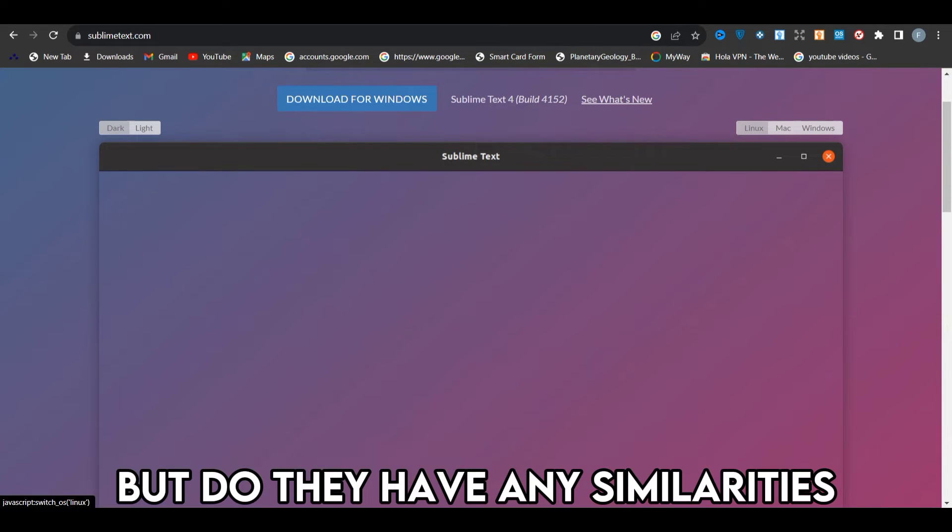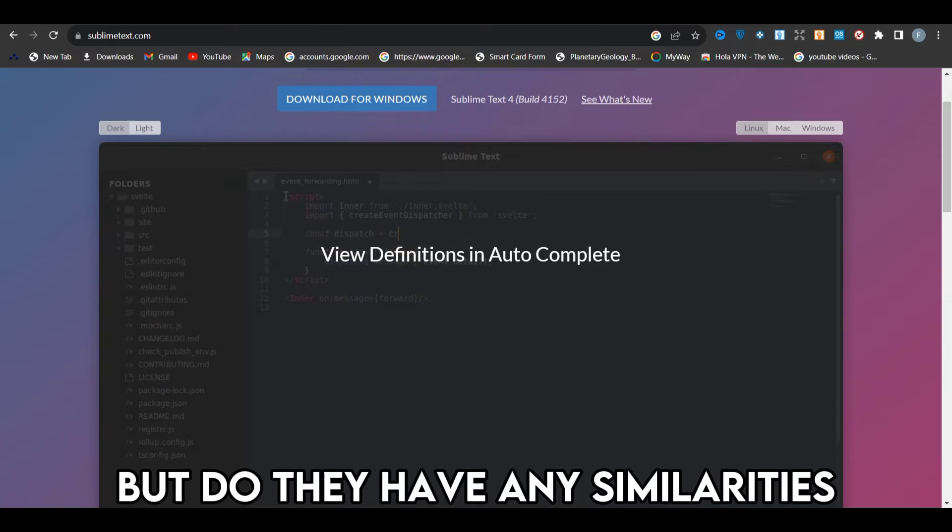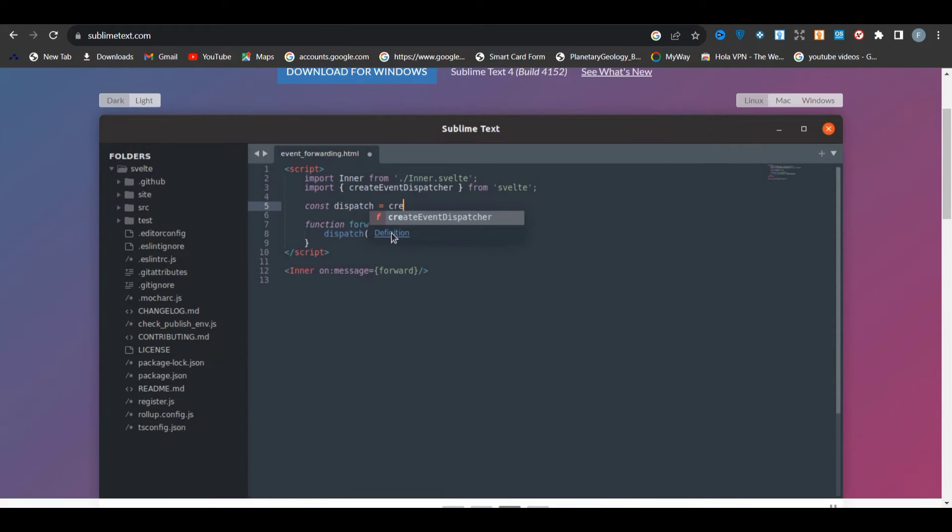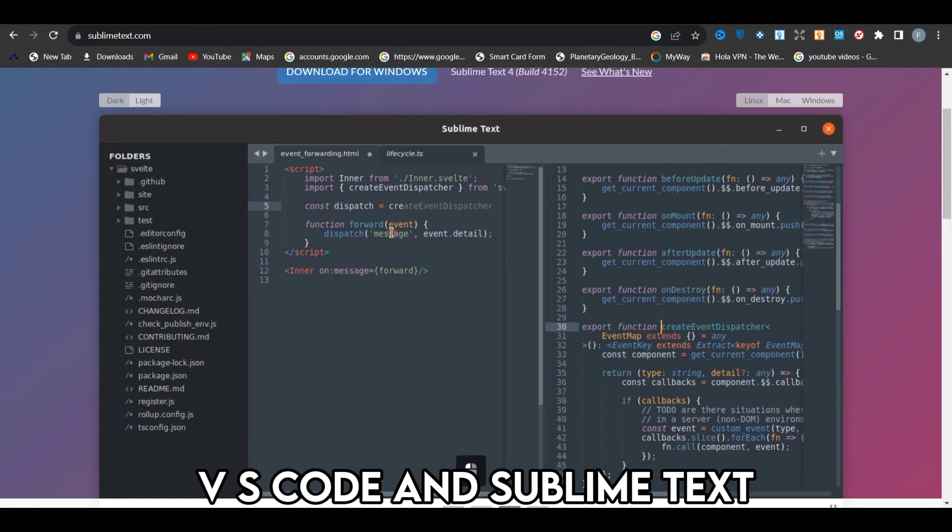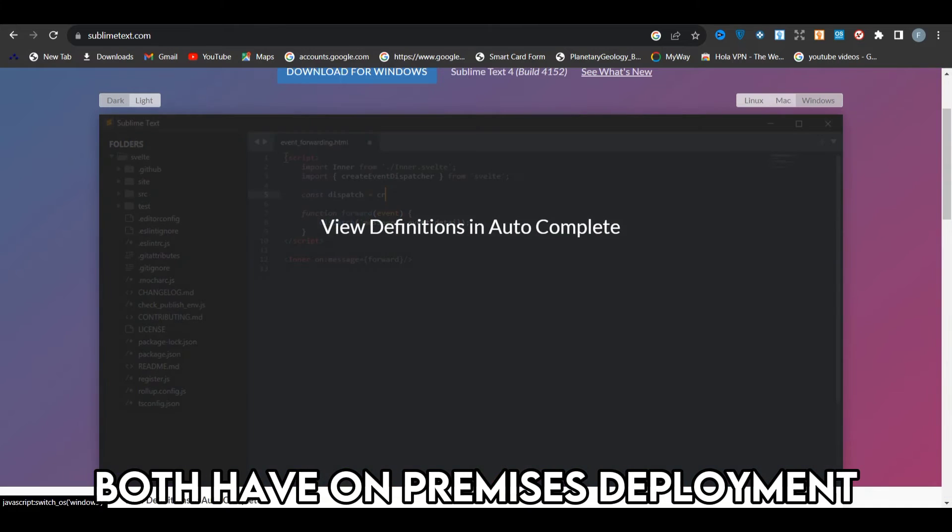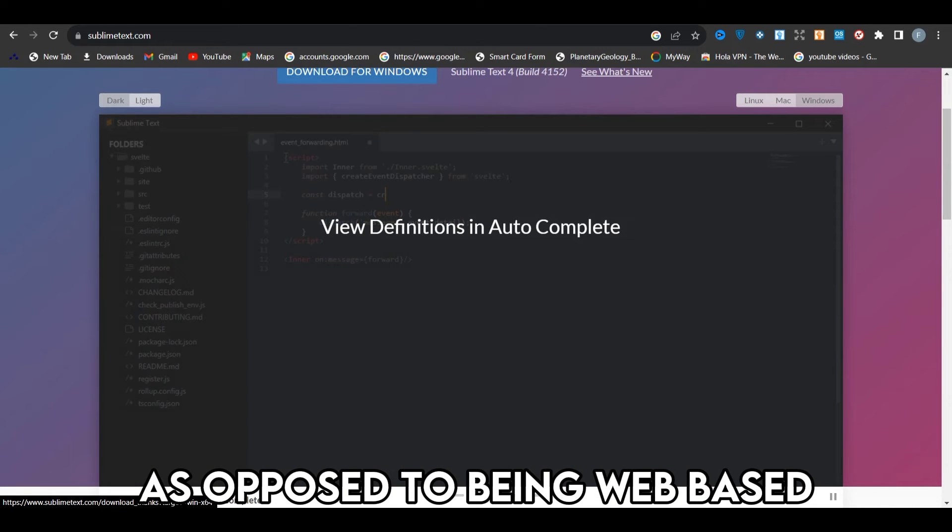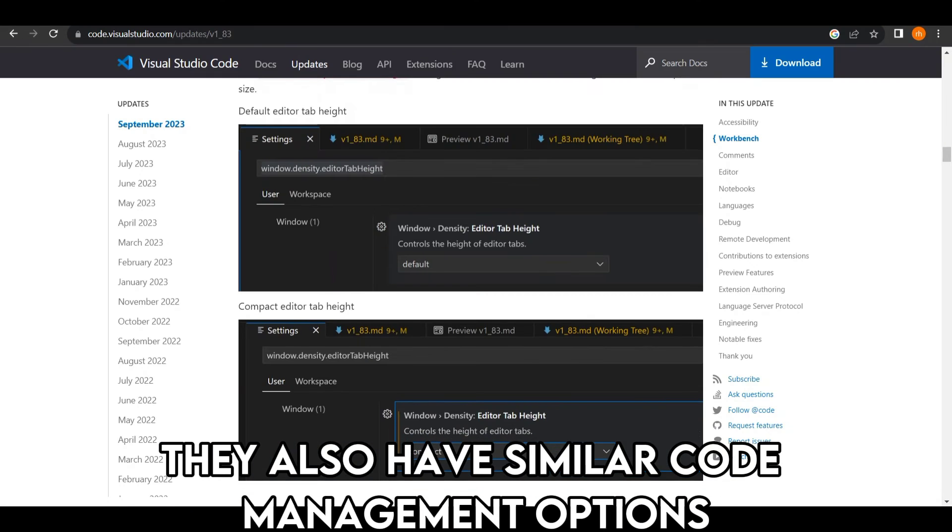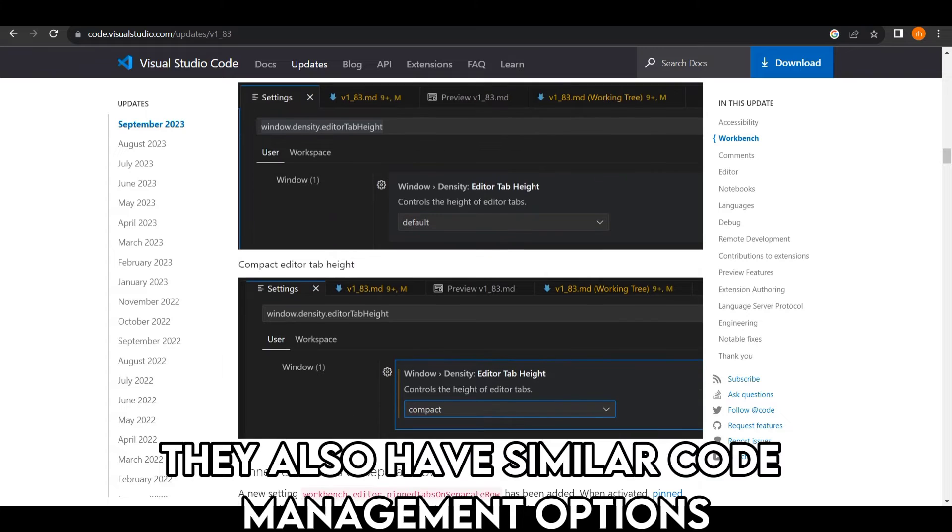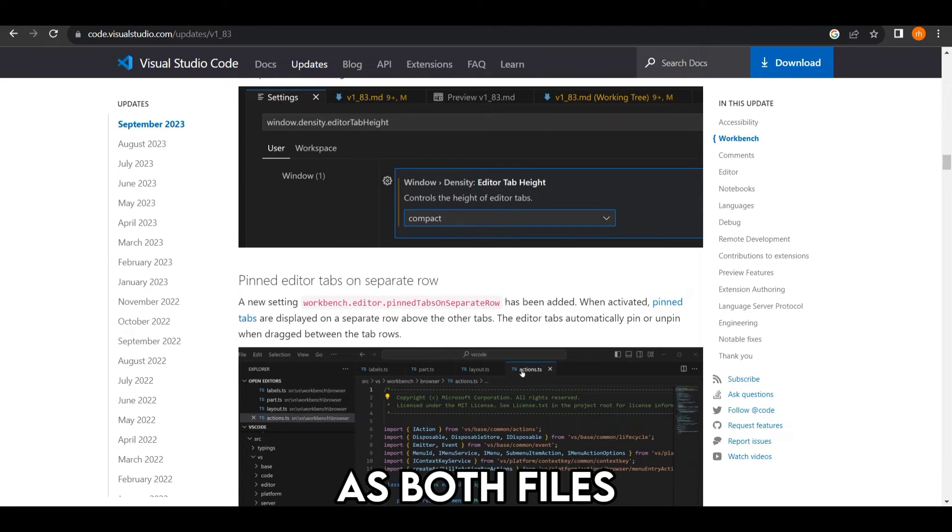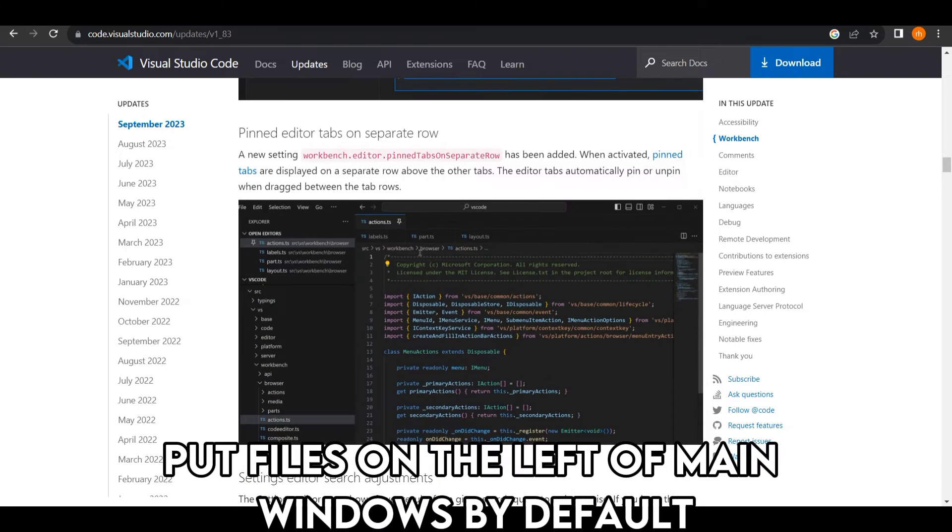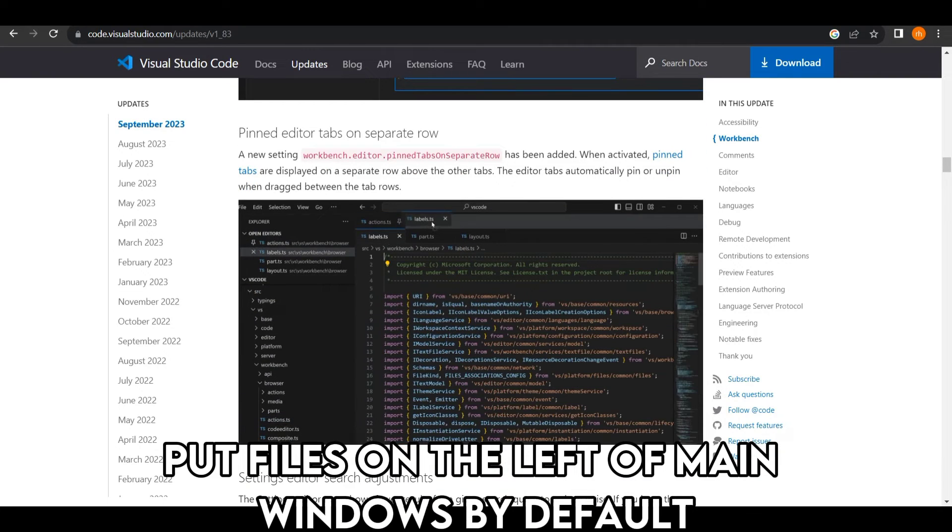Yes, they do. VS Code and Sublime Text both have on-premises deployment as opposed to being web-based. They also have similar code management options, as both put files on the left of main windows by default.